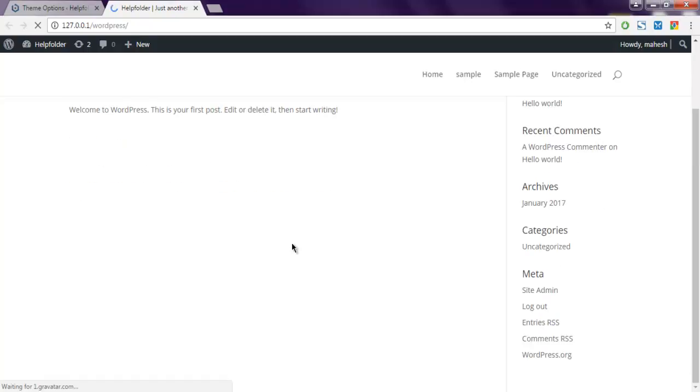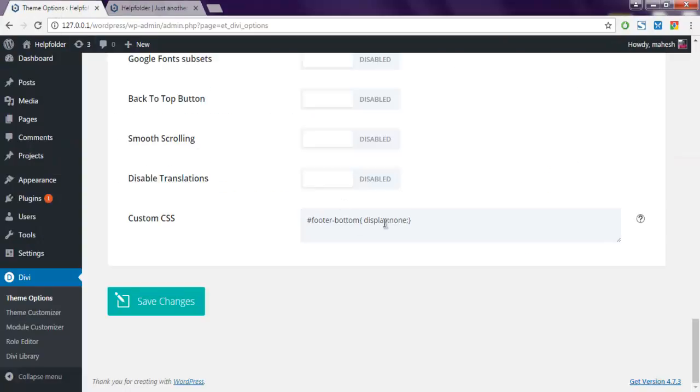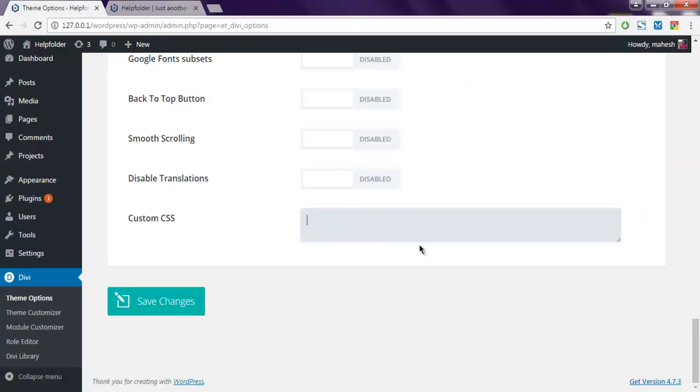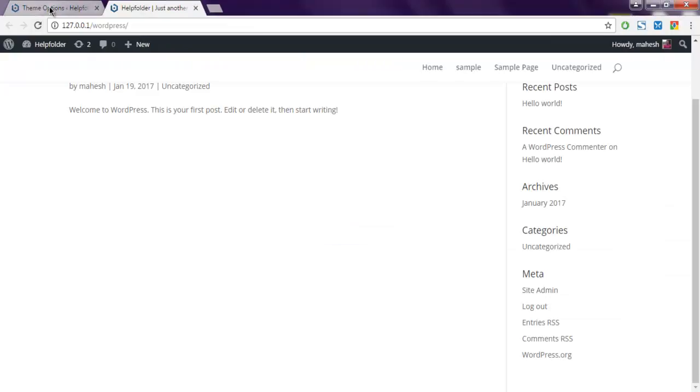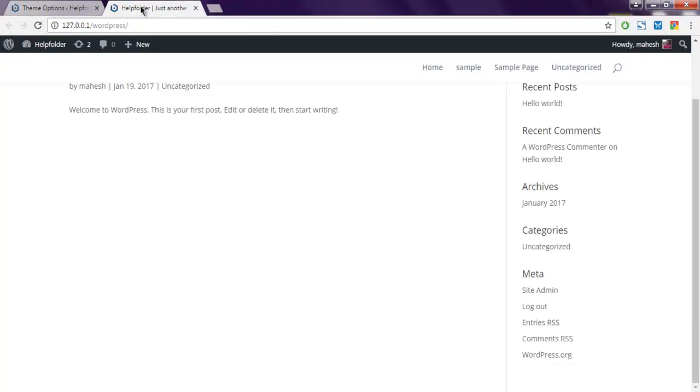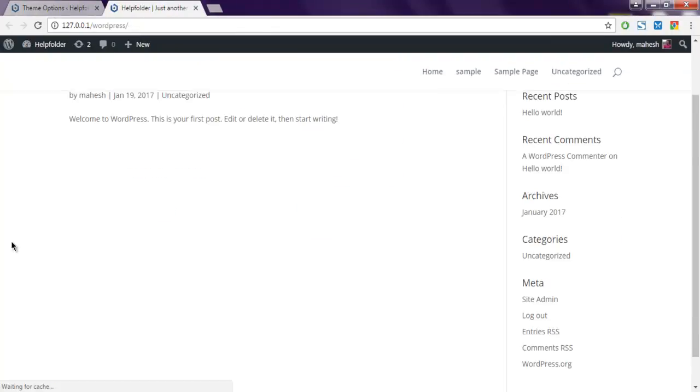You can get back your footer simply by removing this CSS line and at least showing those social icons. Let's just refresh this and now you can see the Elegant Themes credits are removed and only social icons are visible.